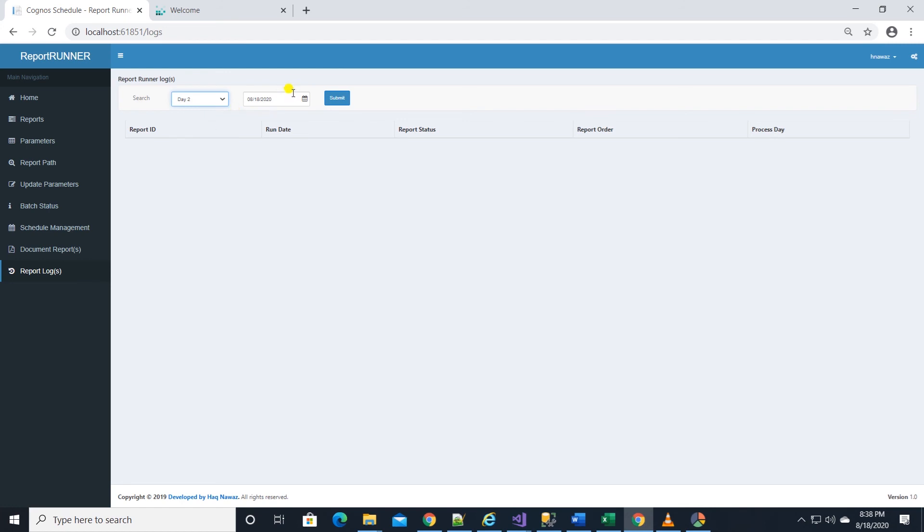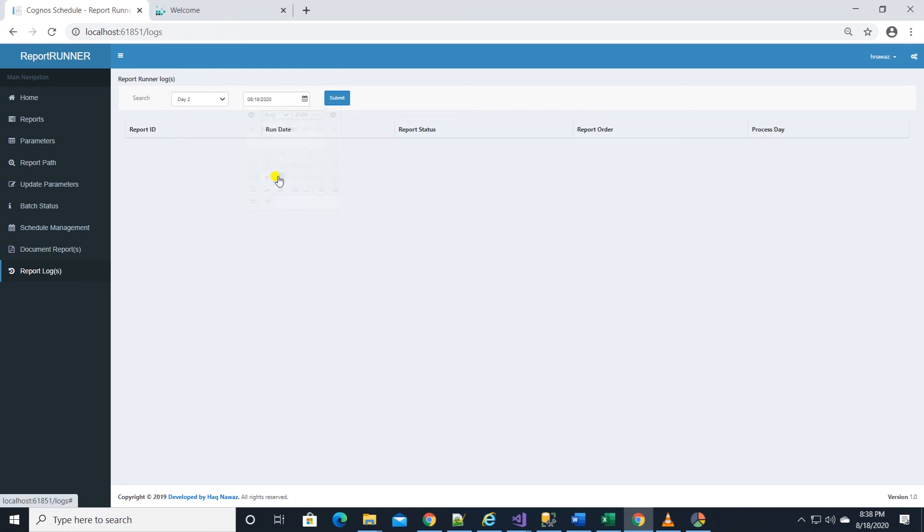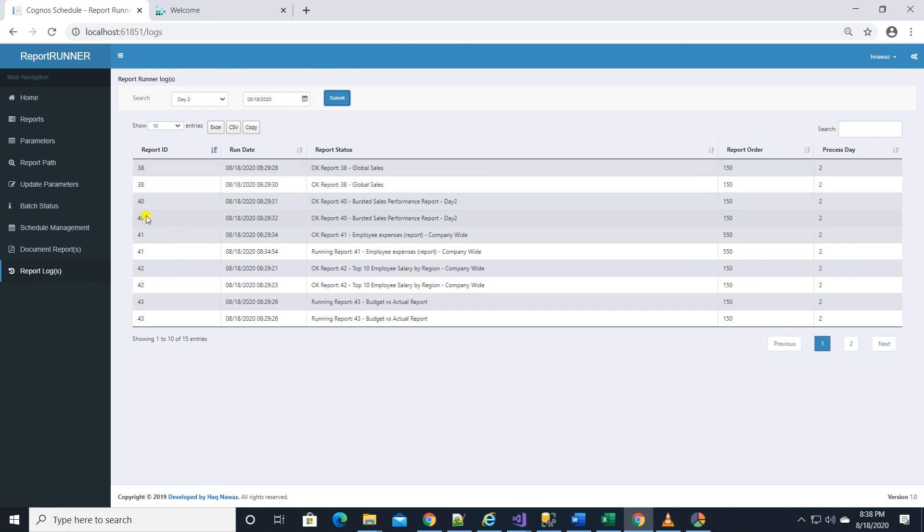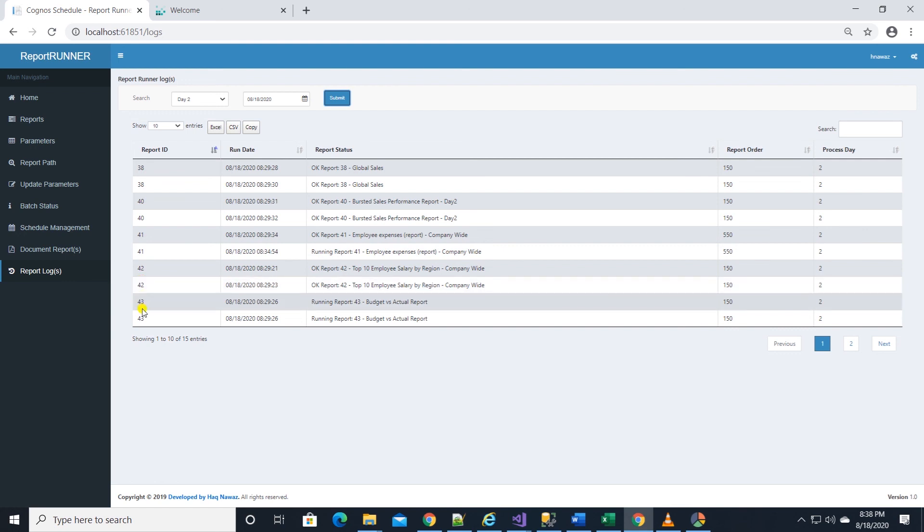All batch activities are logged and captured on the report log page. We can select batch and date it ran on and hit the submit button. It will display all the reports that ran, are still running, or that errored out.